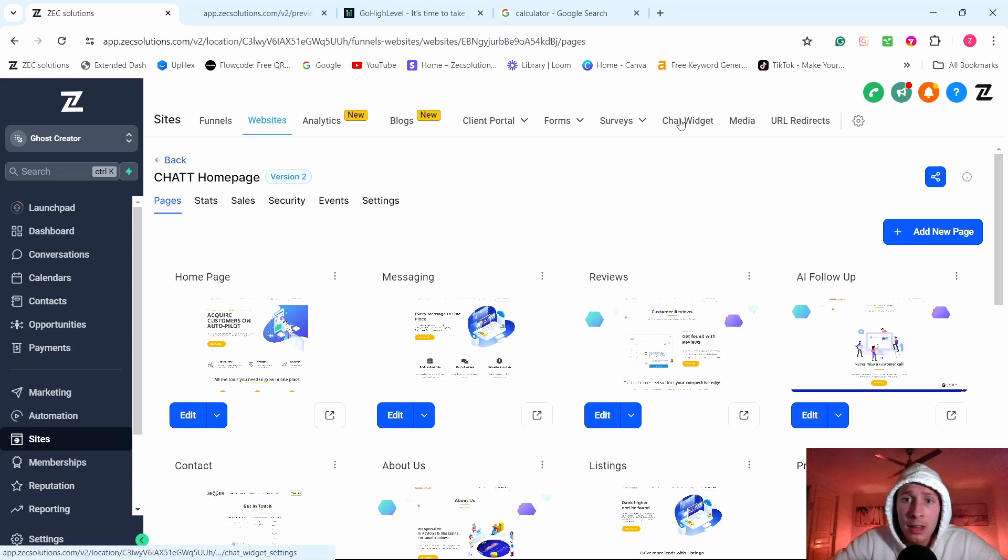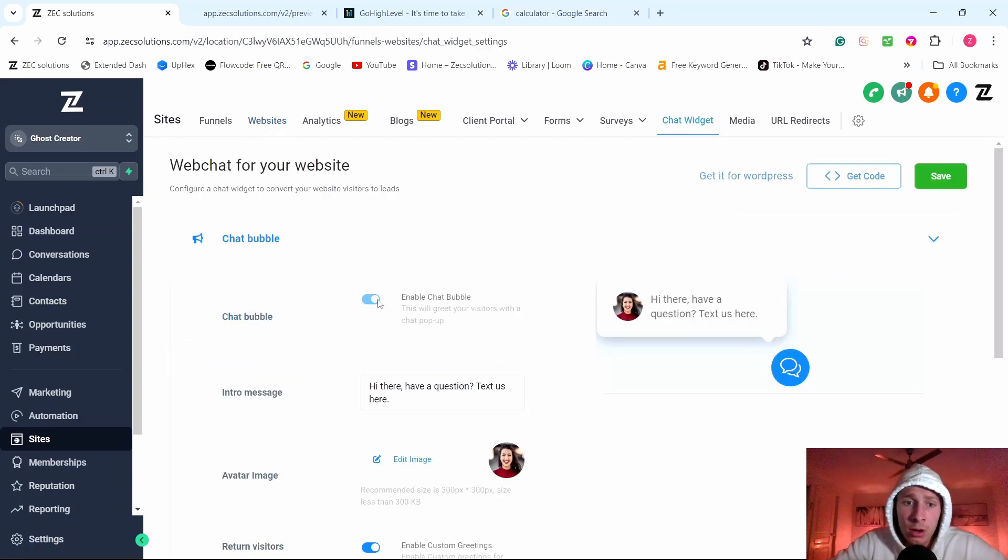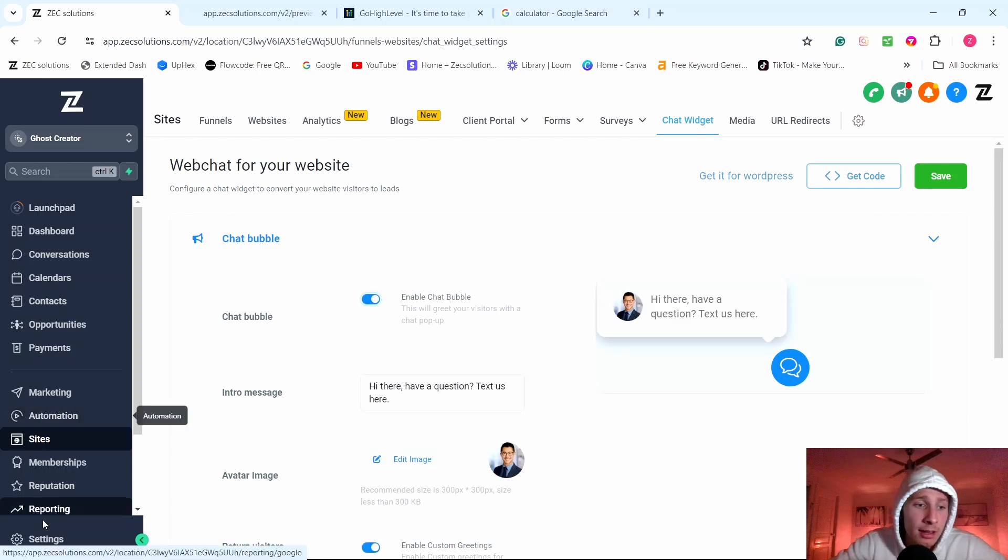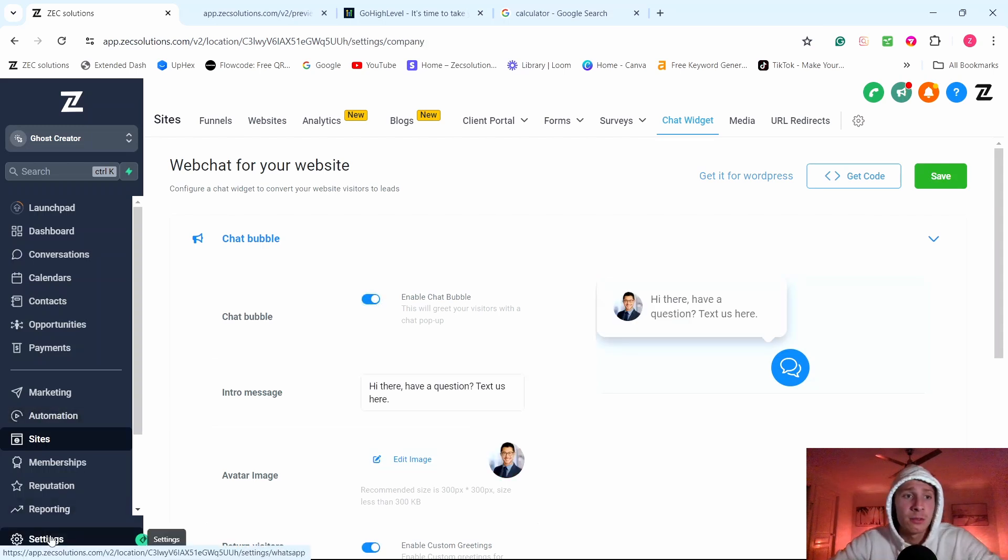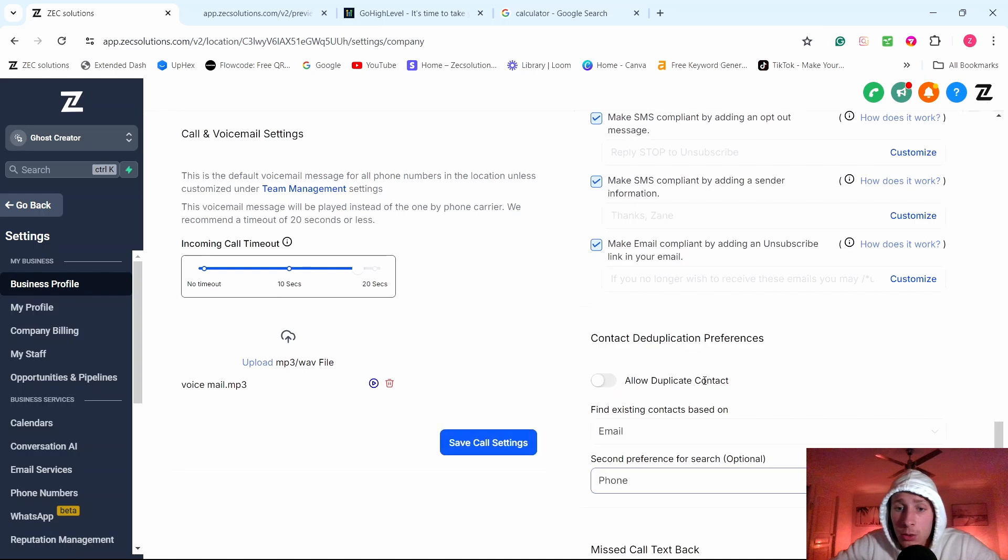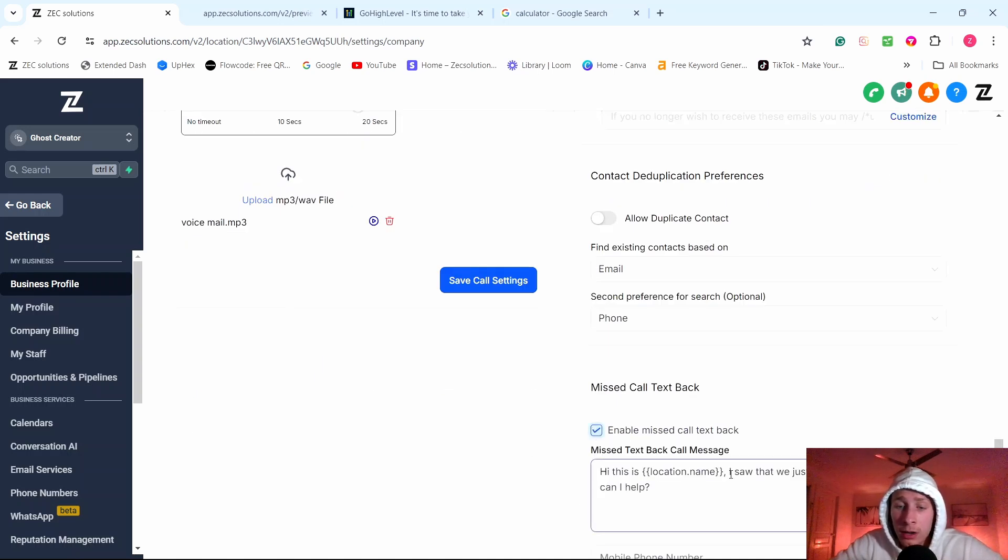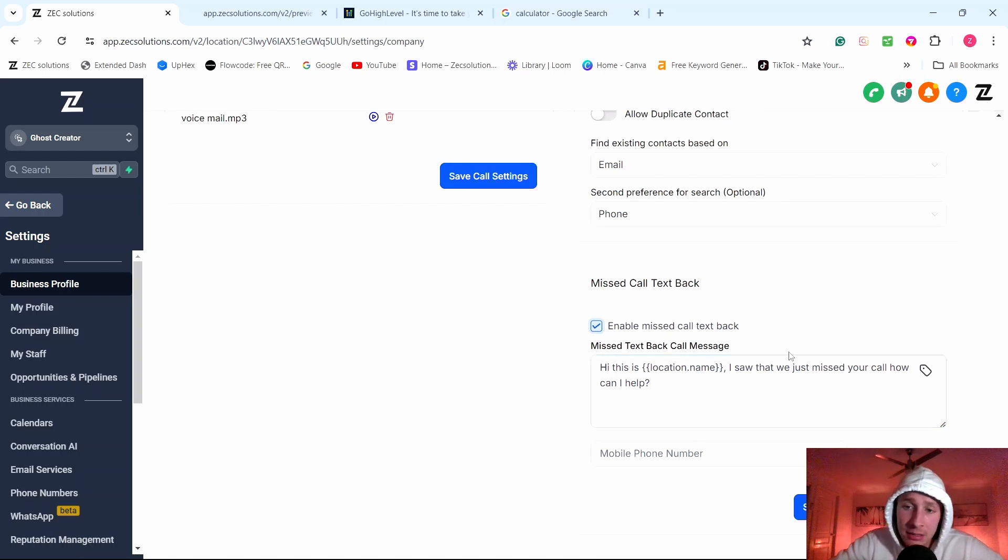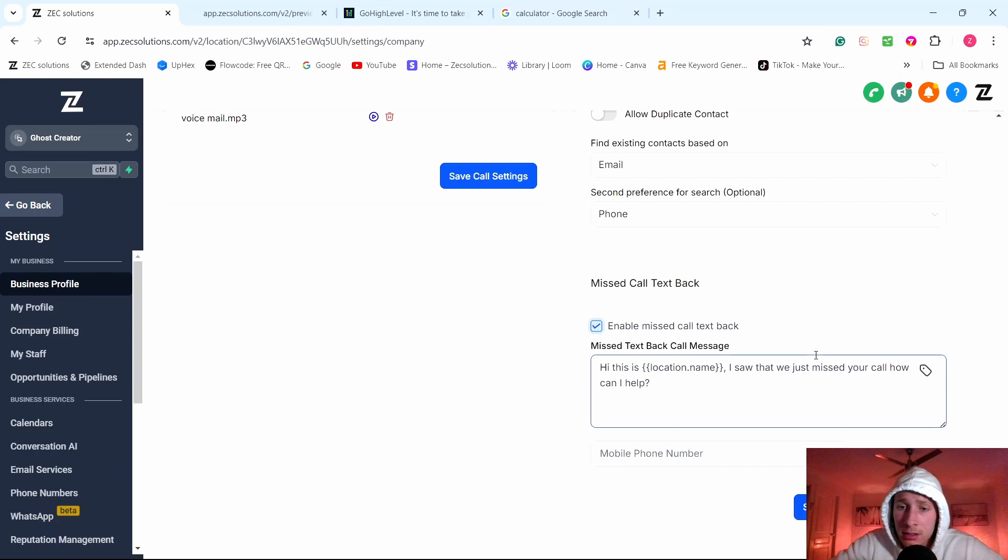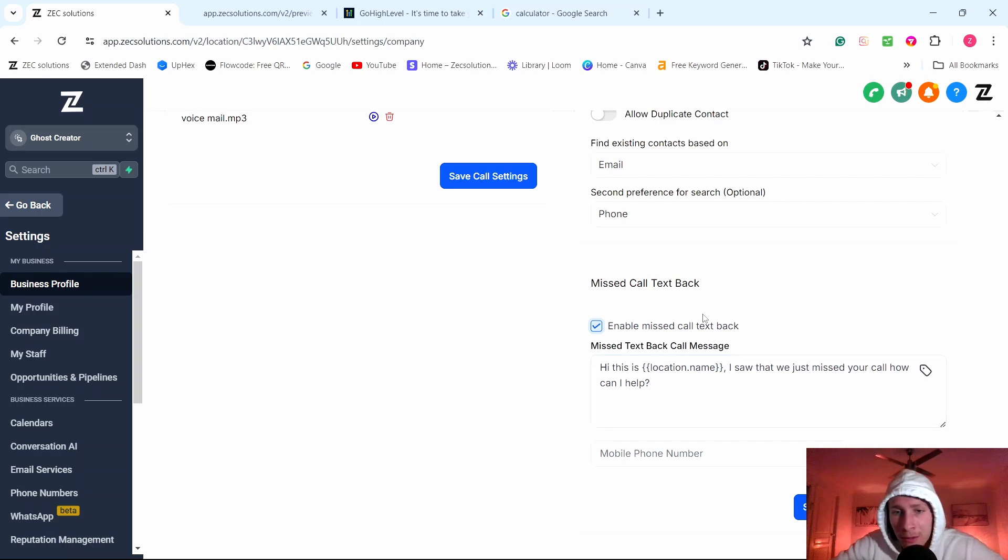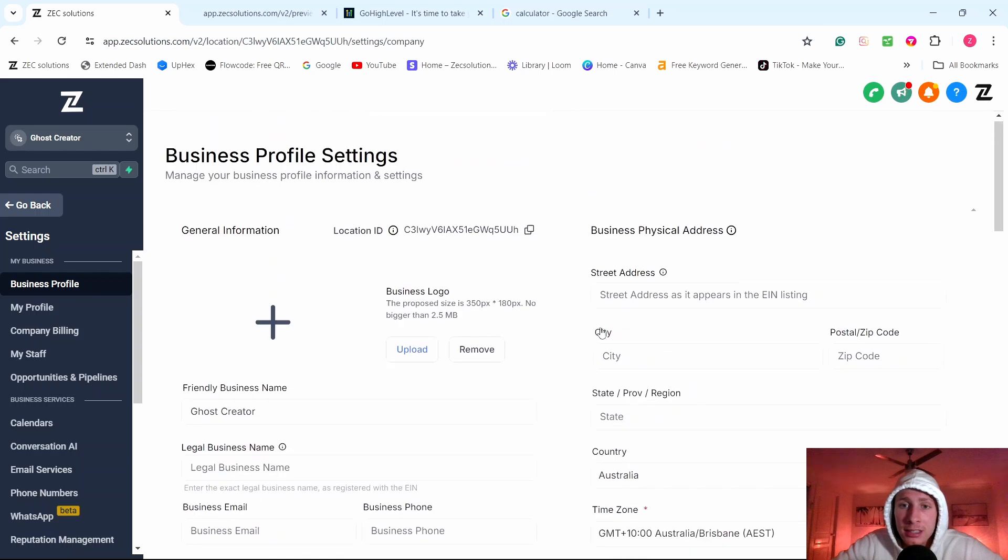Like if a business owner wants to set up a chat widget, for an example, all you have to do is toggle it on. Bang. Pay $97 a month. There's another little feature right down here called the missed call text back feature. Once they set up their phone number, all you have to do is toggle it on. And then all the missed calls that business owner misses, it sends an automatic text message to the leads. Hi, this is the business owner's name, the business owner's location. I saw that we just missed your call. How can I help? Simple features like that business owners will love and they will pay you $97 a month. And literally it takes you some few clicks to click on.